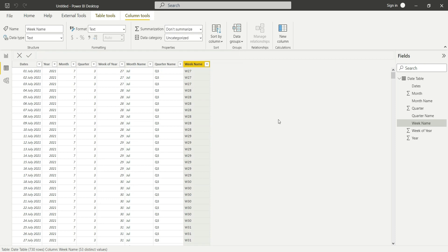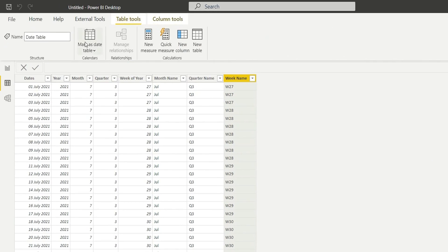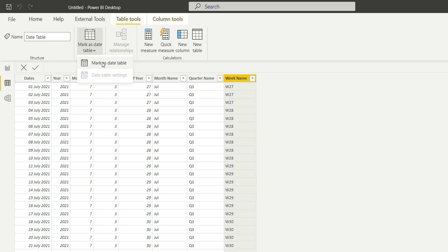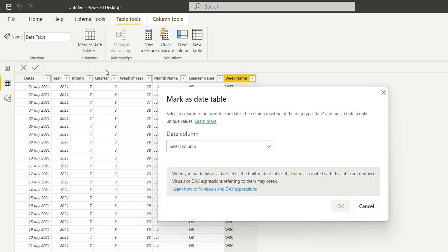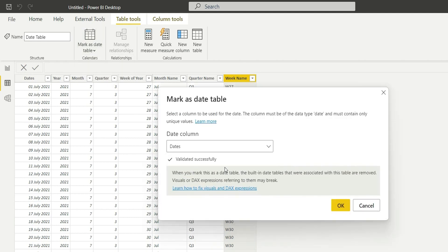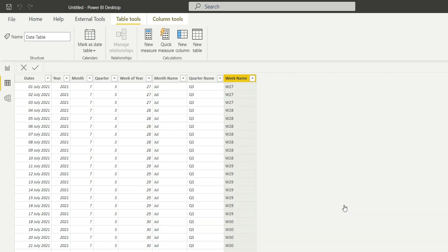The last thing is go to table tools and mark it as table. Select date column, validate it successfully. We have marked this as a date table, so it will be helpful when calculating time intelligence functions.